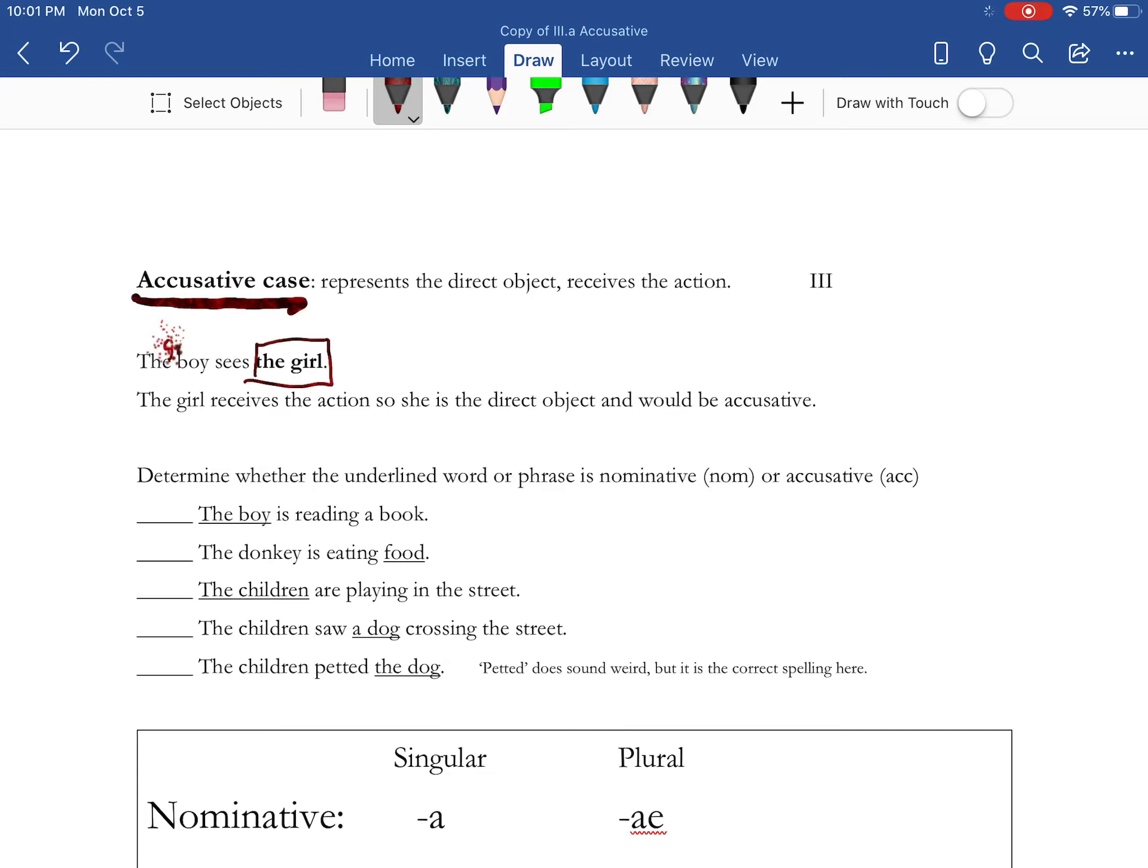Boy is the subject, so he's nominative case, which we've talked about. Girl, direct object, accusative case.